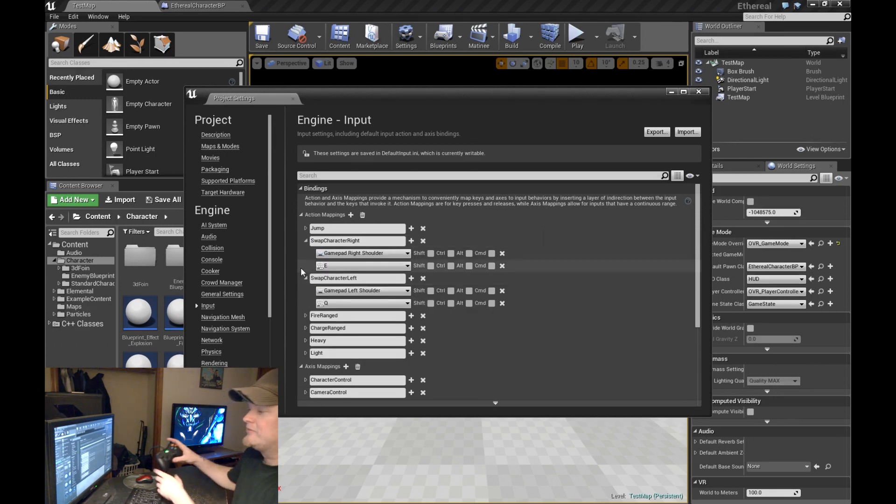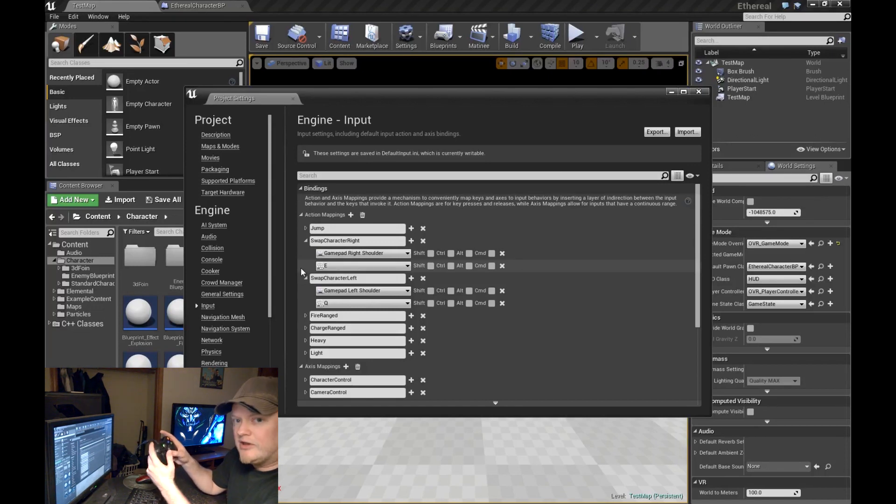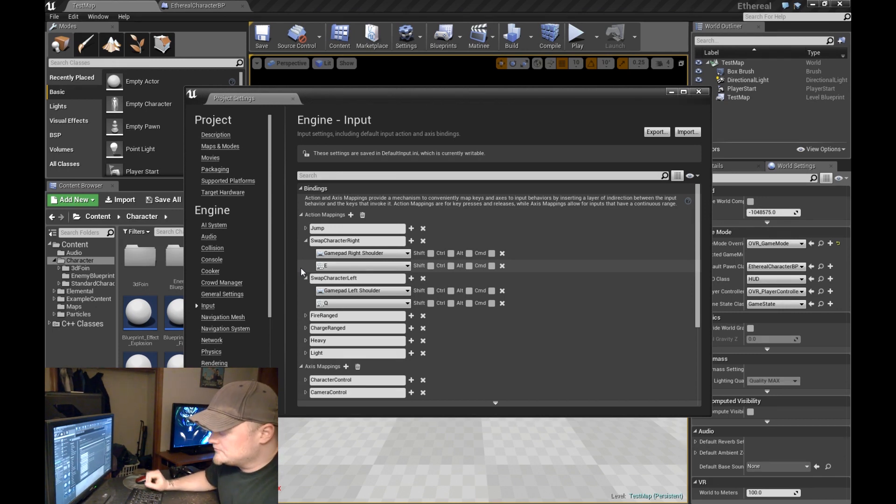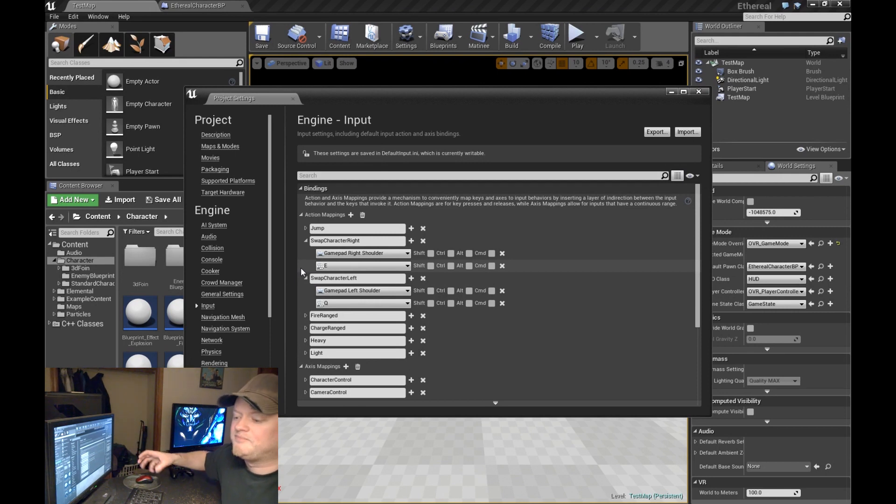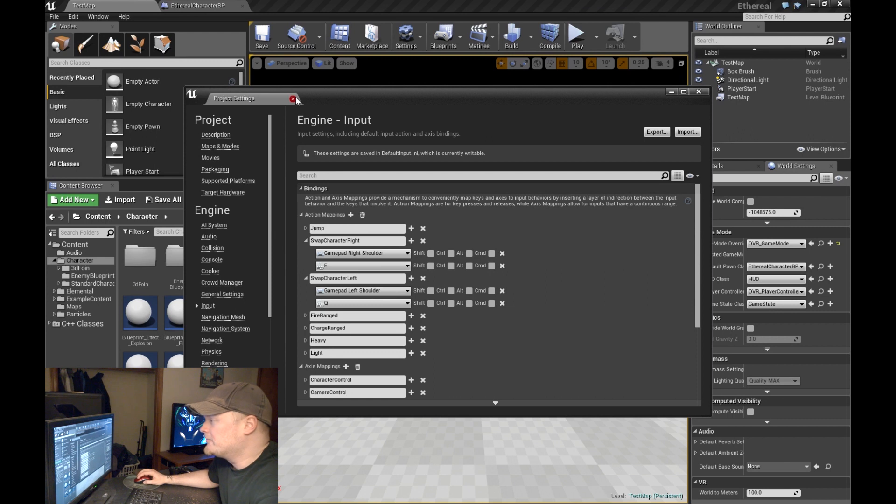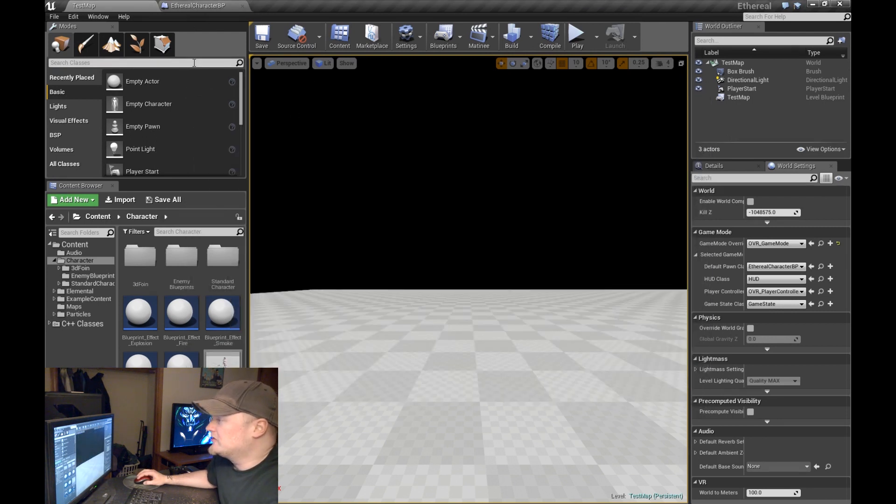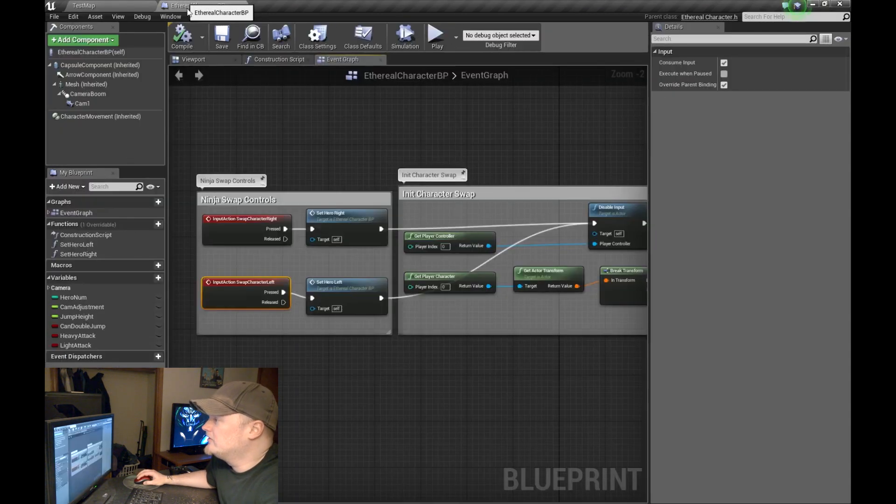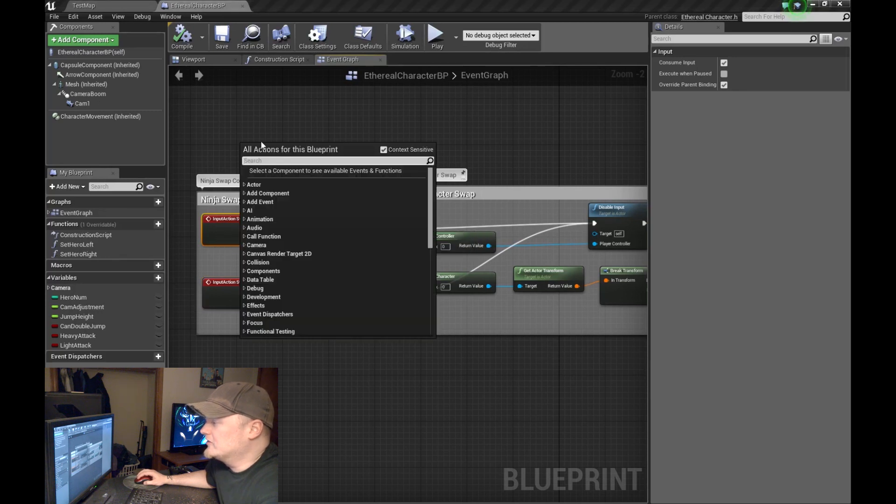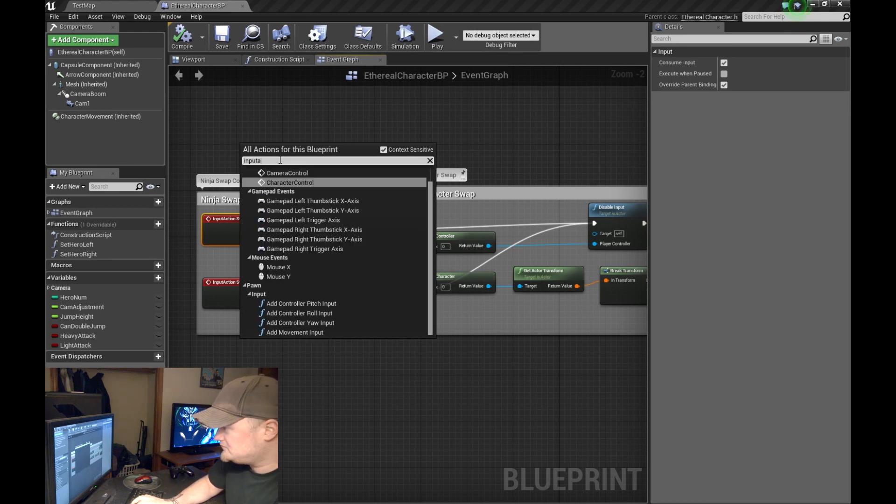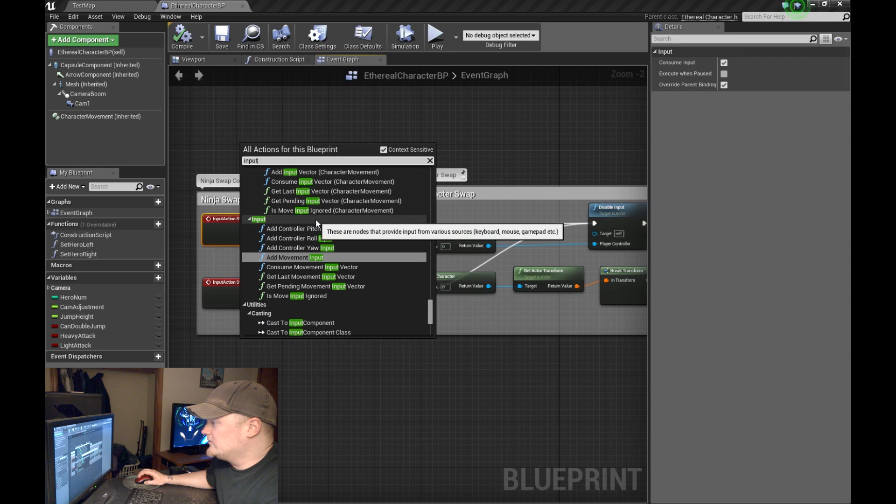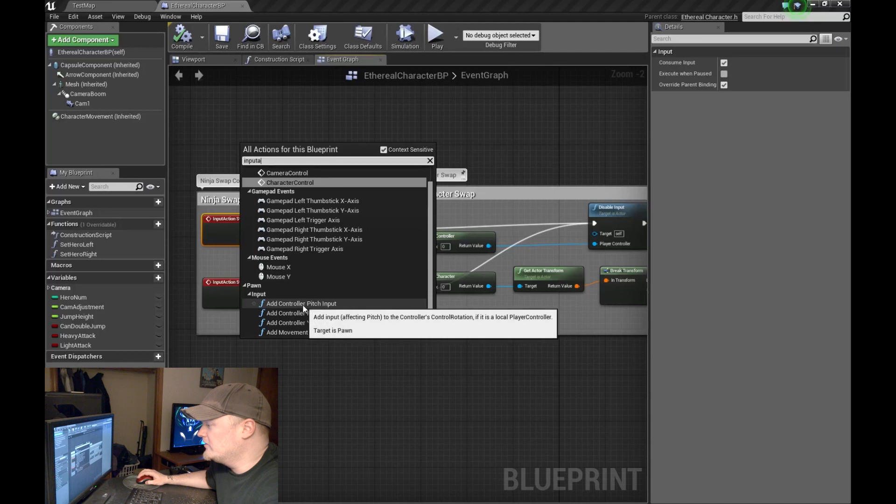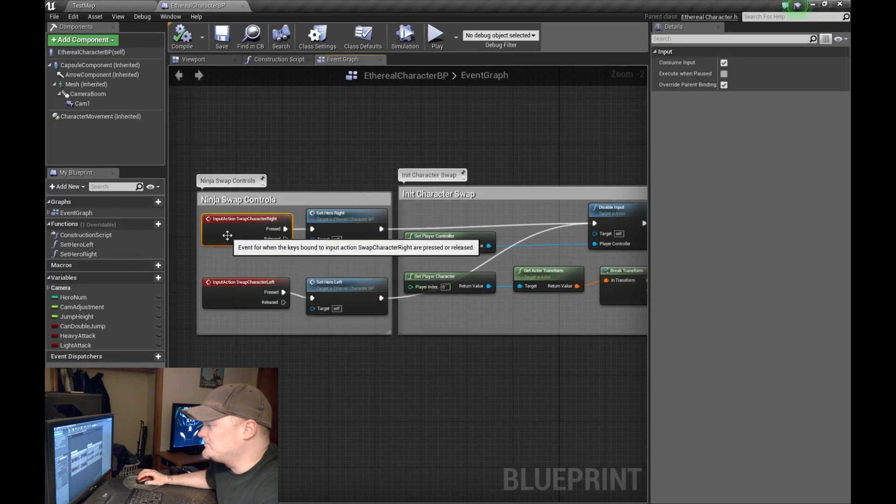The two that we're looking at is swap character right and swap character left. In this case, swapping character right is going to be tagged to the right shoulder button and tagged to the left shoulder button for swapping the character left. You have to kind of think about it like it's on a dial that can go either direction.